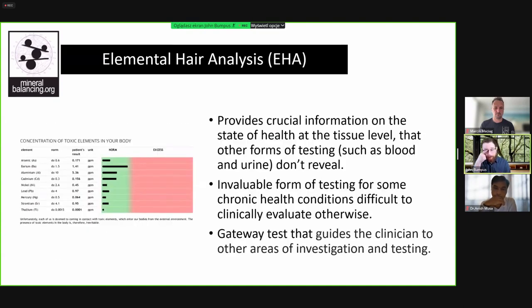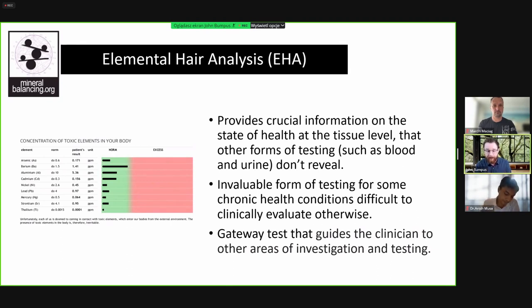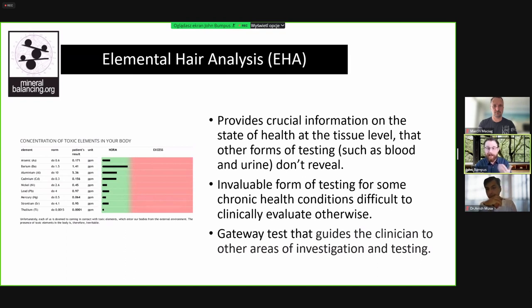Elemental hair analysis provides important information on the state of health at the tissue and cellular level that is not normally found through blood, urine, or saliva testing. It includes specific conditions that are difficult to evaluate otherwise, such as heavy metal burdens, tissue copper status — since blood testing for copper, whether serum copper or ceruloplasmin, is actually a poor indicator — as well as advanced aging and calcification, chronic fatigue, and tissue thyroid status.